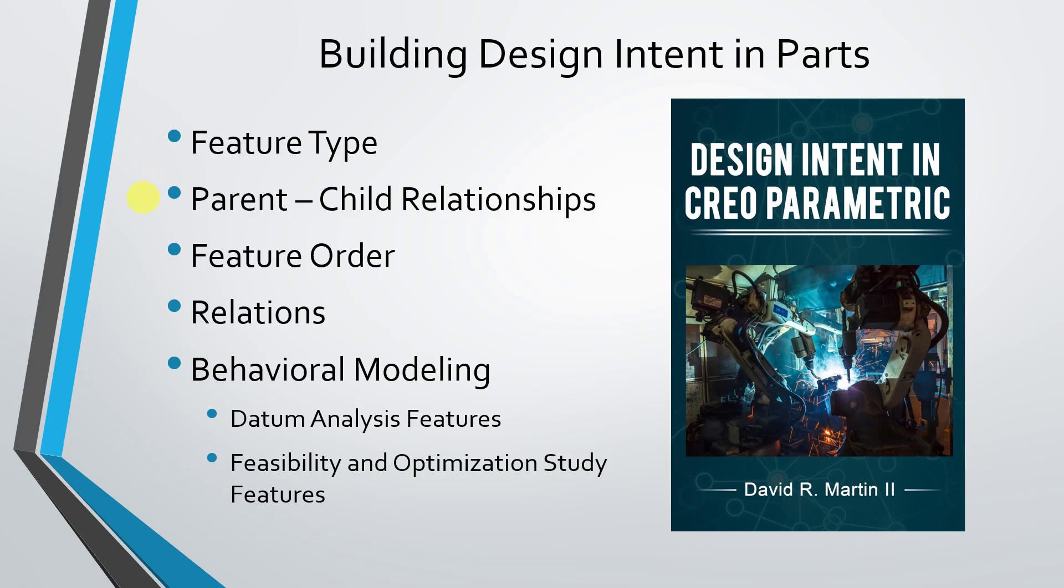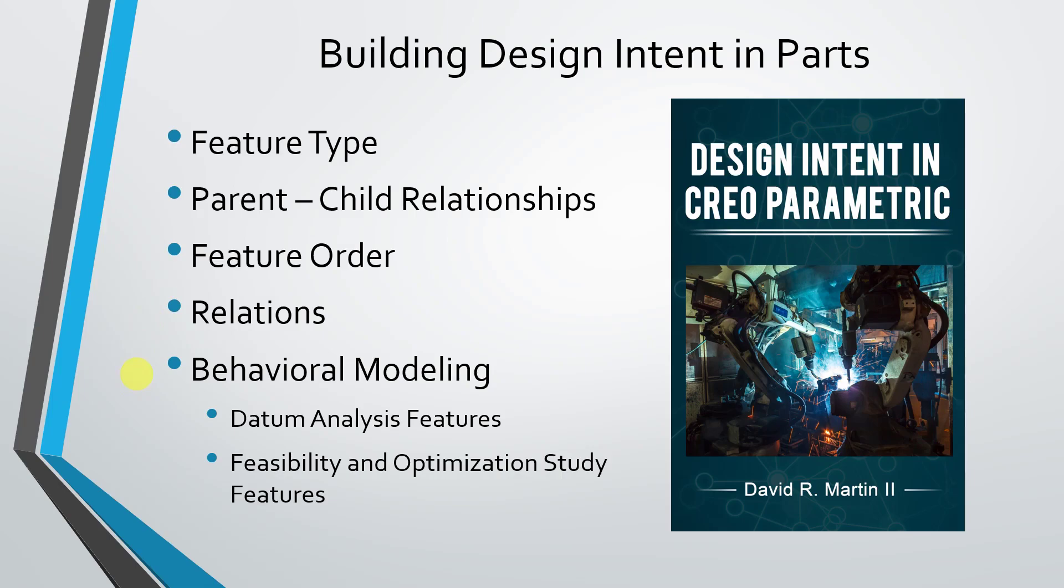There are also your parent-child relationships. They determine how your model is going to be parametric. There's also the order in which you create your features, relations which are mathematical expressions that relate some dimensions and parameters in your model to other dimensions and parameters in your model, and my favorite module of Creo Parametric, which is BMX, the Behavioral Modeling Extension, which allows you to create data analysis features, and then feasibility and optimization studies, which you can also create as features in your model.